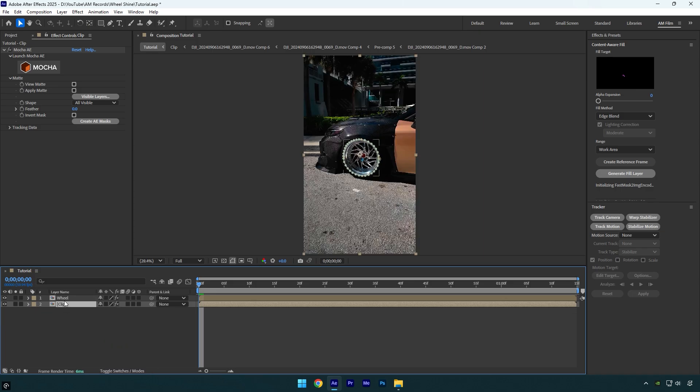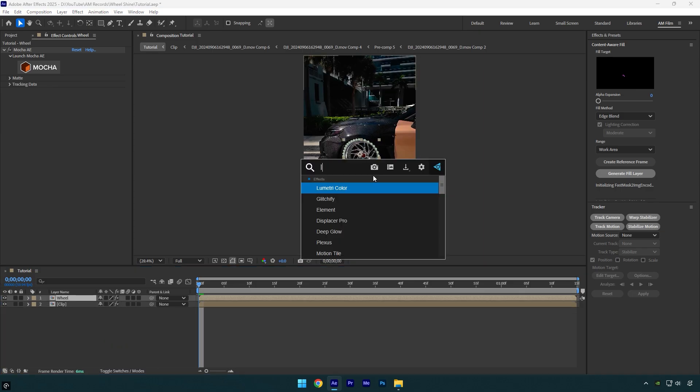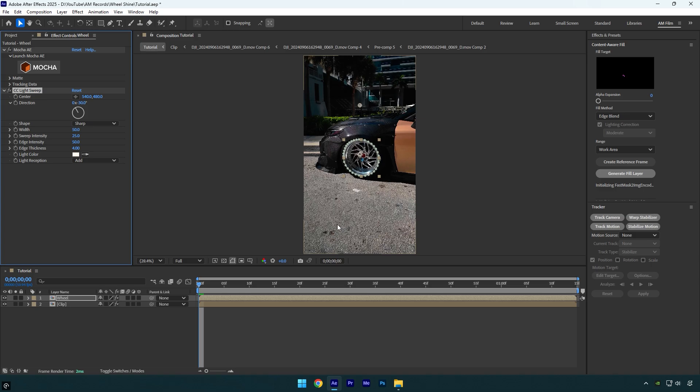Select wheel layer and let's apply CC light sweep effect on it. If you move the center, you will see that the light is on the wheel and we can already animate it on our wish. I will move the center to the left side, because I want the light to come from the left to the right side.